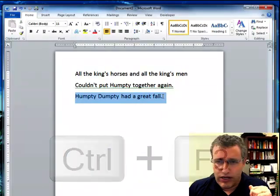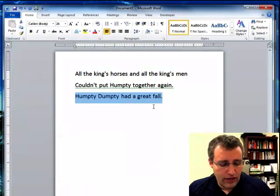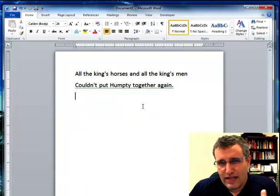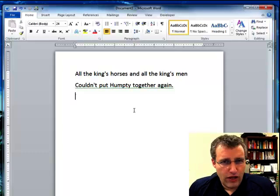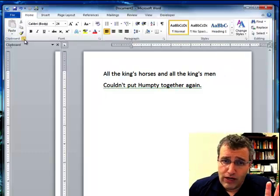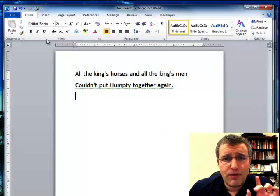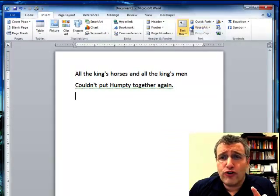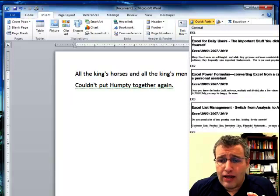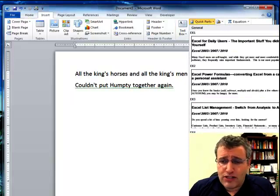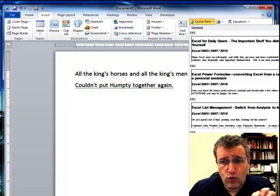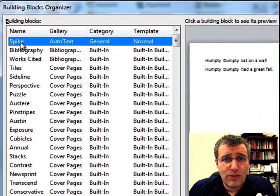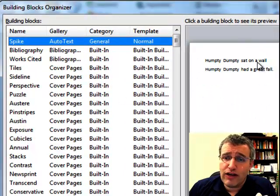Now let's take the next one we want and again press Ctrl+F3. Now we've spiked these two. But where did they go? They're not in the clipboard — we didn't copy them, they've actually been spiked. To find them, go to Insert, then over to Quick Parts, and there's something called the Building Blocks Organizer. Click on that and it takes you right to the spike and shows you exactly what you've cut so far.